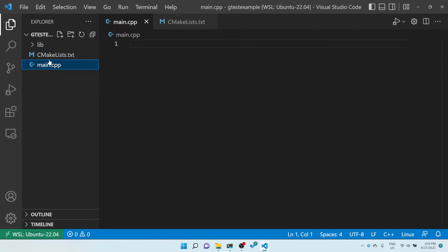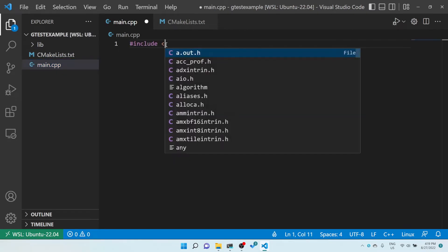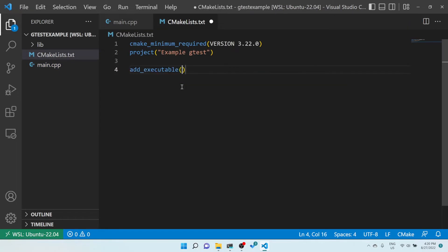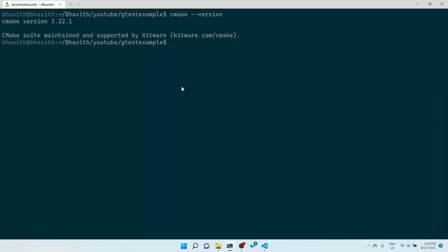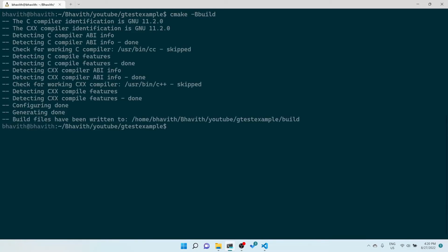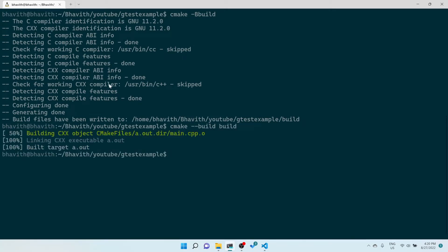I added a hello world sample in main.cpp with #include iostream. Then I created an add_executable targeting main.cpp. Let me test whether things are working fine: cmake -B build, then cmake --build build. Going into the build directory — yes, it is working fine.